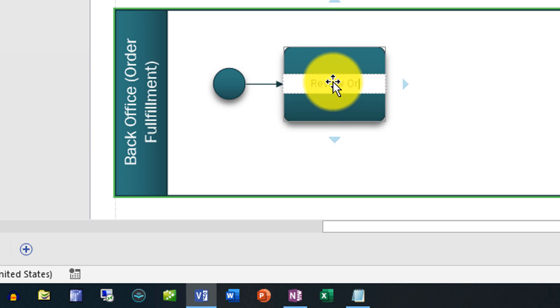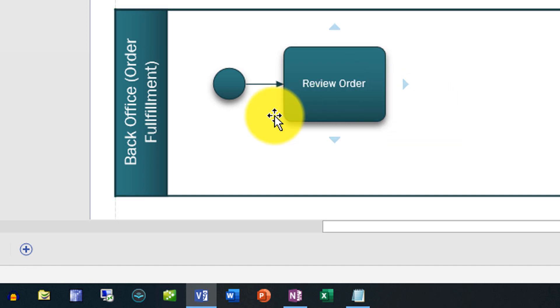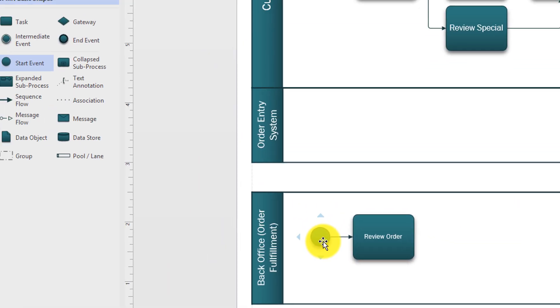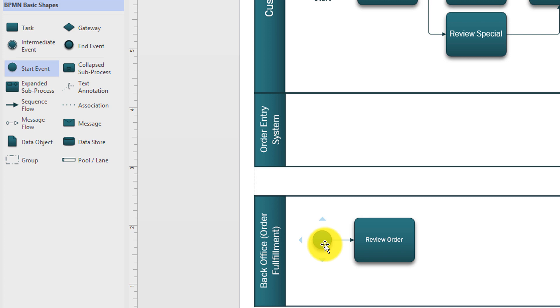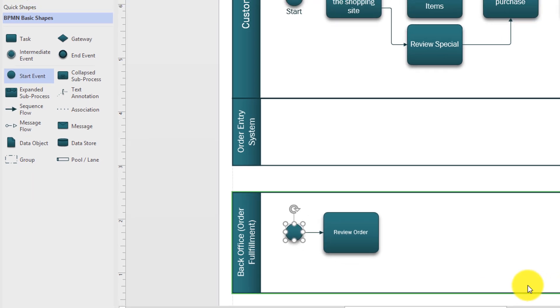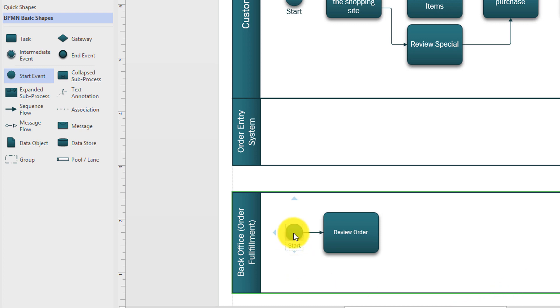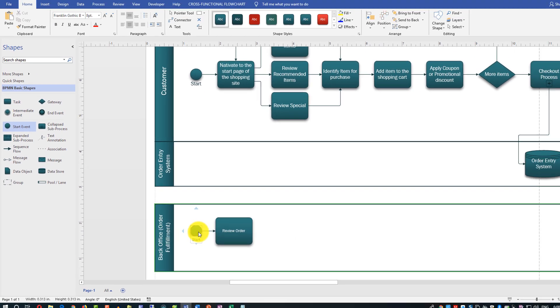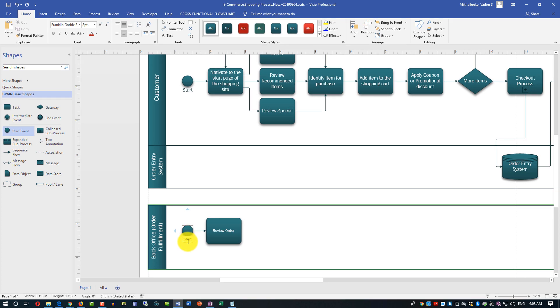Here in the task we'll say review order, because that's the first step that's happening. Somebody who received the order on the back office and trying to fulfill the order, they need to understand what's happening. Let's add this start text here into the start shape. I selected it again and I just started typing and it's added a text start. That's the part of the notation.